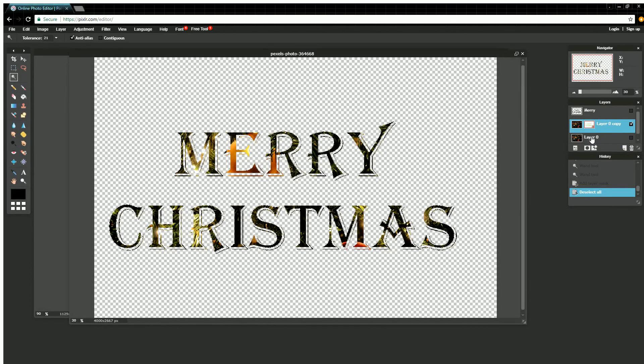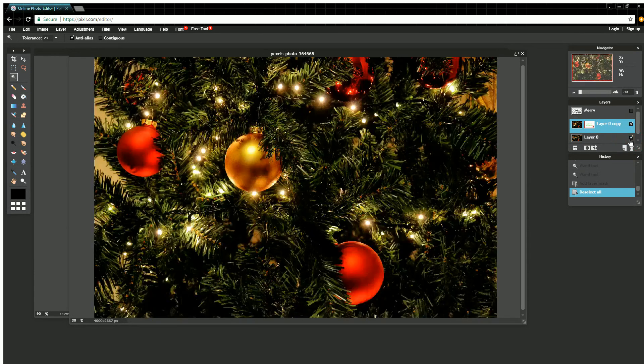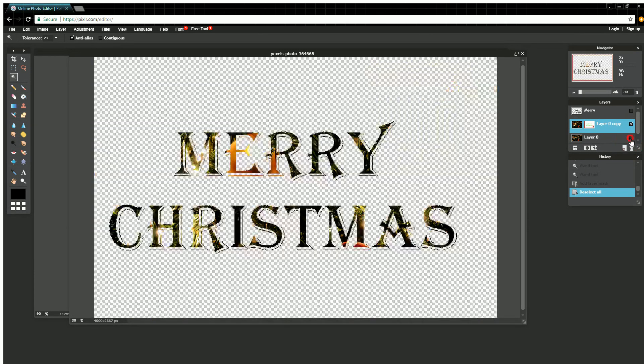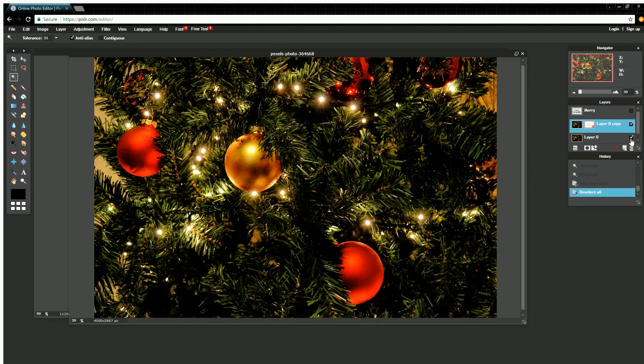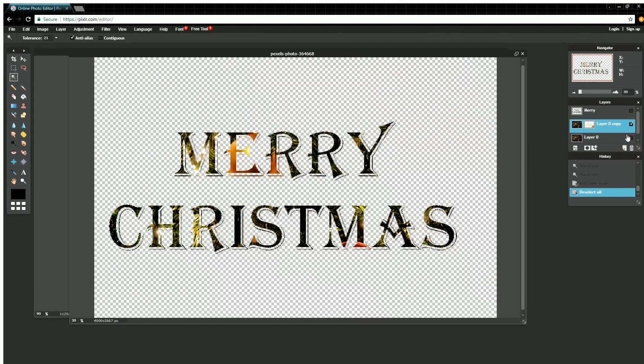And that's all it is. Now we have text on our image, and if I turn this image on in the background, you can see it's the same image right now.